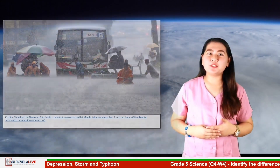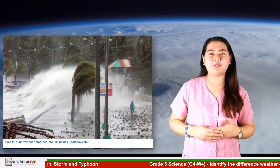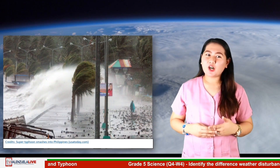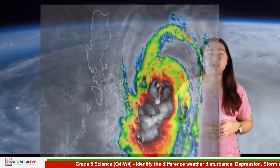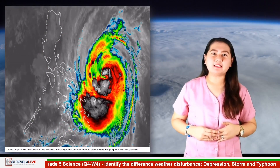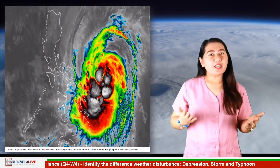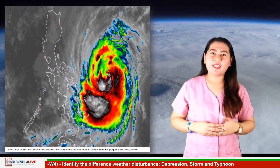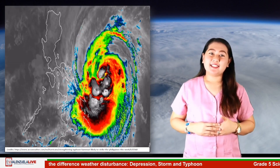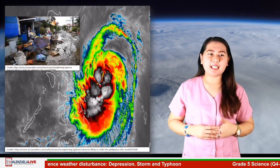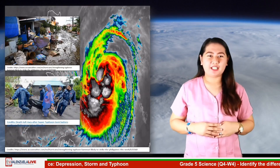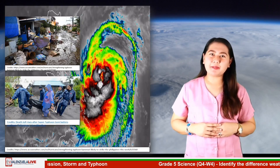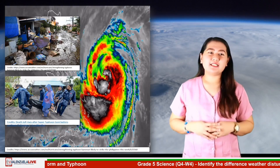Heavy rains, flash floods, and typhoons are not new to every Filipino. These are common occurrences in our country. Every year, there have been numerous destructive storms that have passed the Philippines — storms that brought heavy rainfall and strong winds, destroyed many things, and even caused the death of some people. Do you have an idea how these storms happen? What causes them to form?